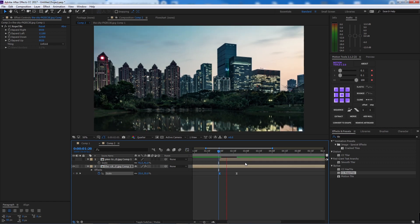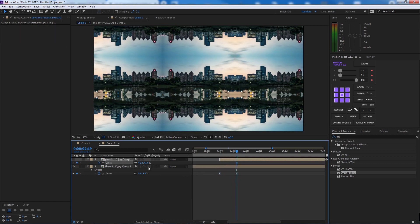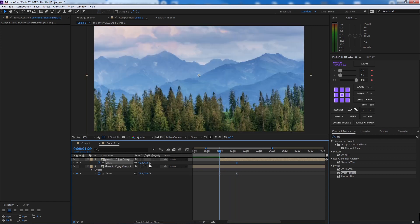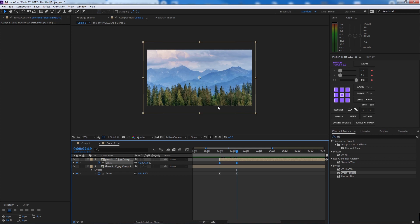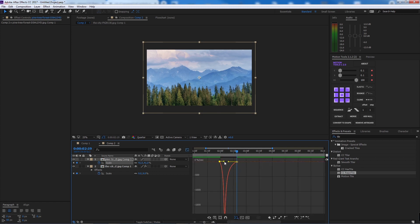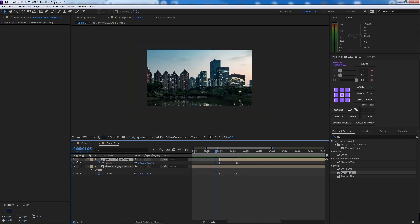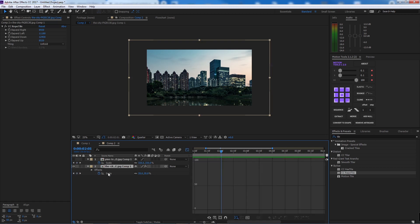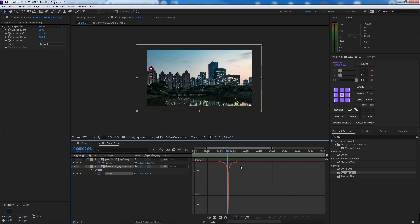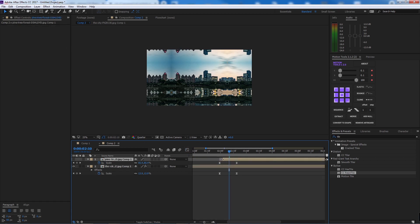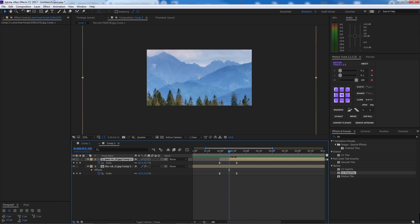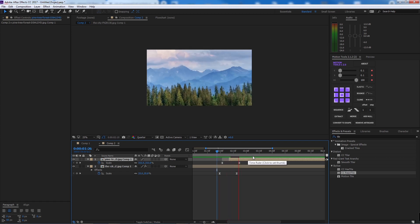Let's smooth the keyframes. For the other image, bring the scale down very close — like a tight zoom — then let it return to normal scale. Press F9 to ease. For this particular transition, I want to go beyond the peak to really show the scale movement, so I'll cut there.